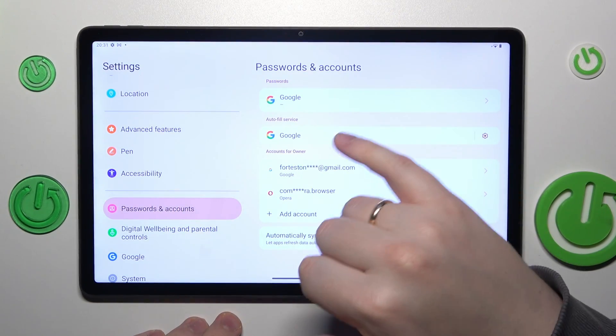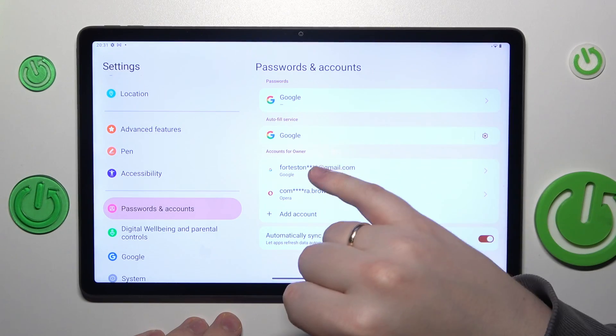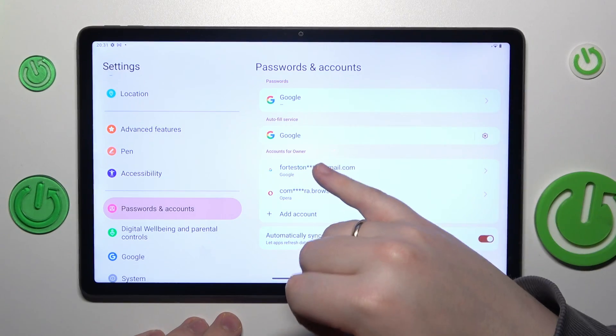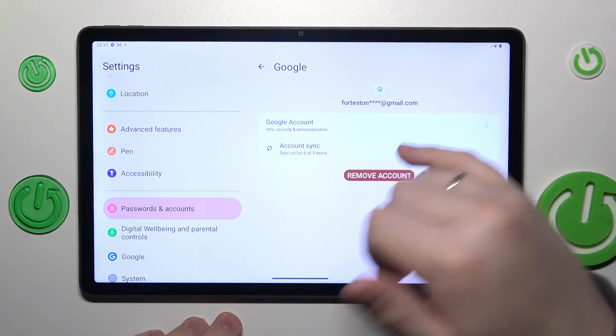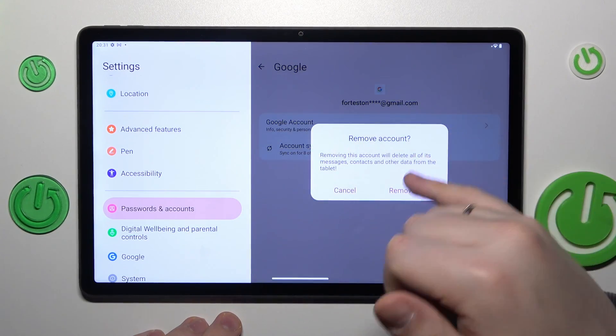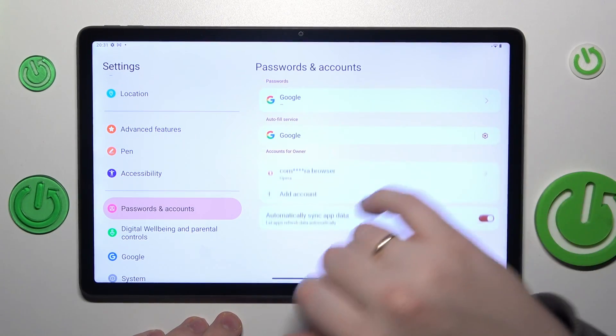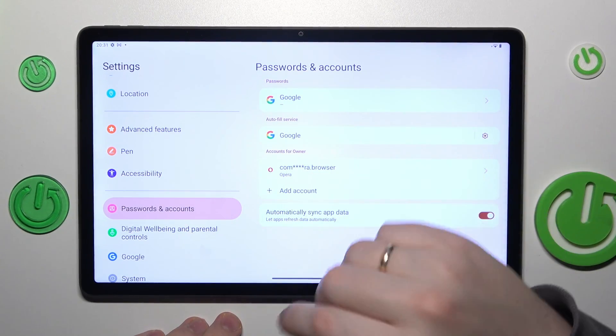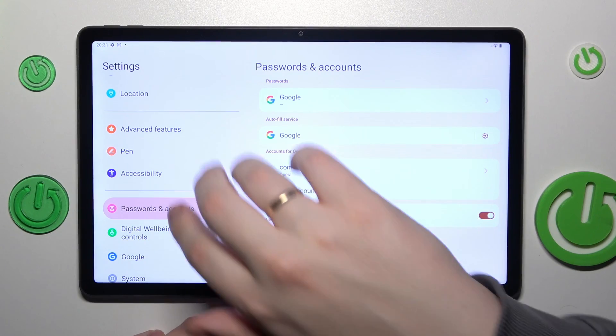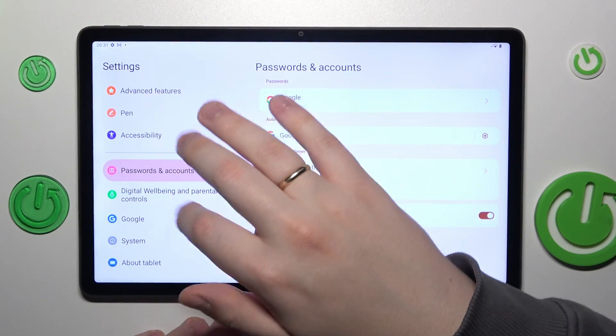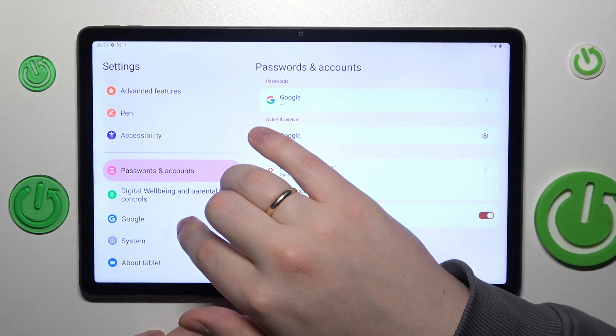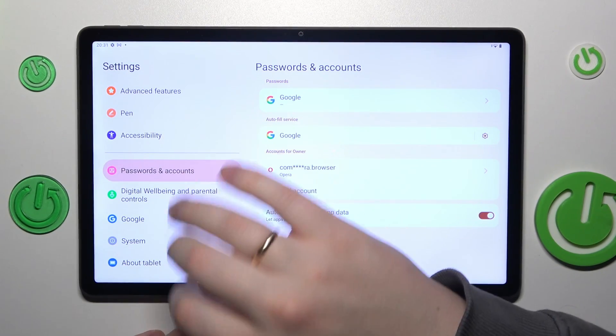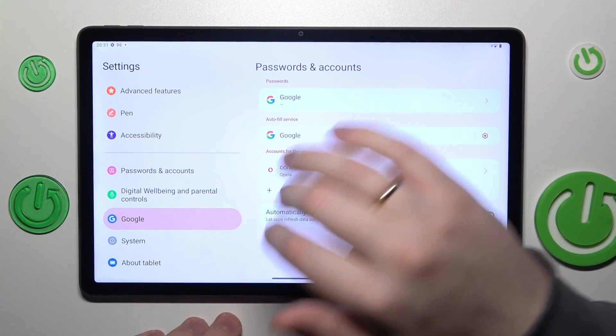If you have any Google accounts added to your system, you will need to remove them. Once there are no Google accounts left, re-enter the Google category.